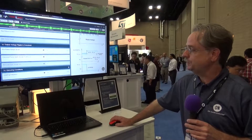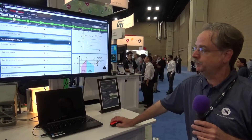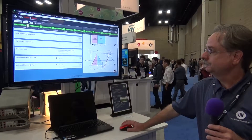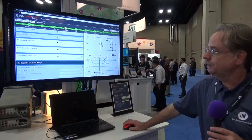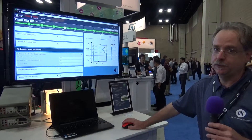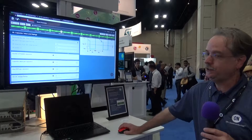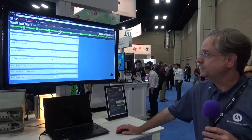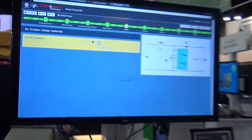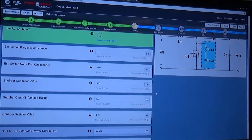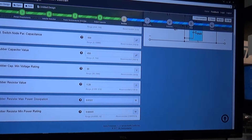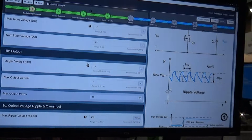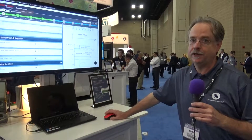The tool supports both CCM, DCM, and BCM conduction modes. There's an output capacitor section where you can define your ripple current and overshoot requirements — the tool will calculate the required capacitance and ESR for you. There's also a snubber section. Everything you need to do a DC-DC boost converter, all in seconds, right at your fingertips.